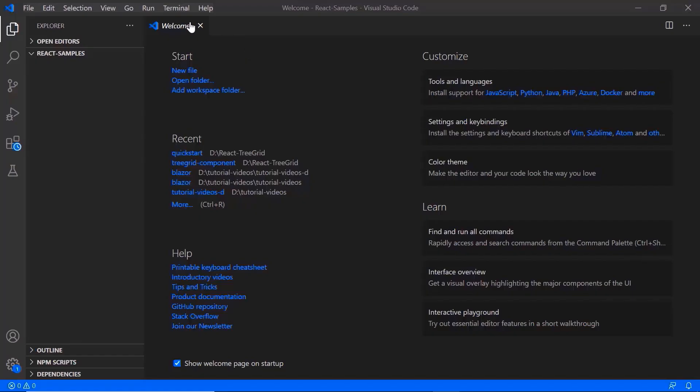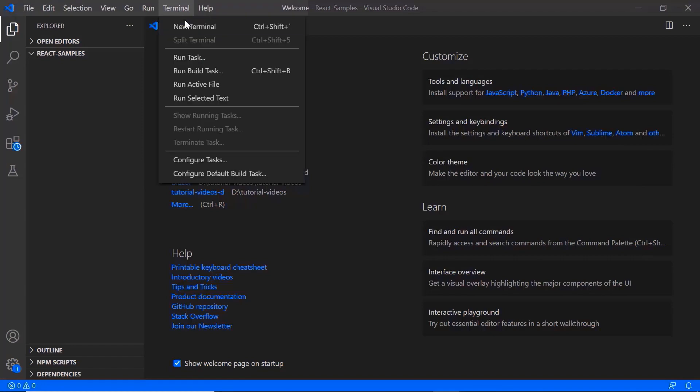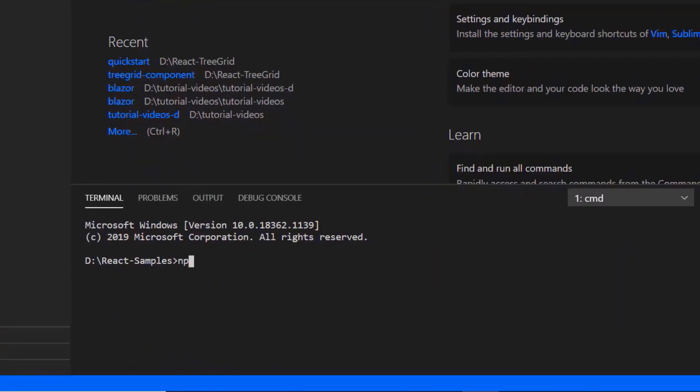In VS code, I need to run the command npm install create react app. Since I have already installed this, I will skip this step here.